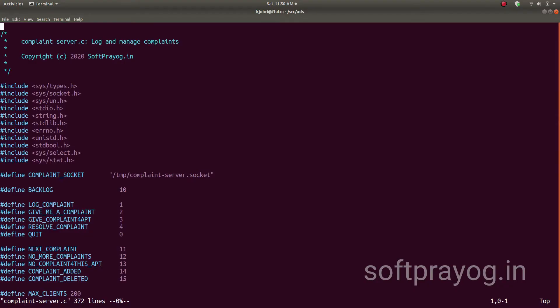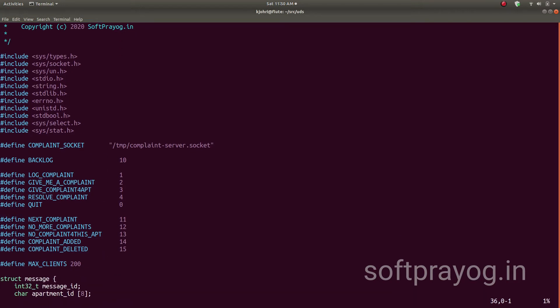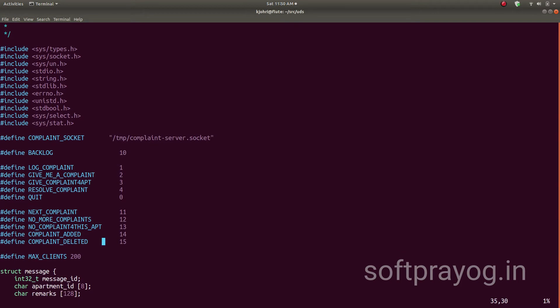This is the server code. The server has a UNIX domain socket at /tmp/complaint_server.socket. This socket is for listening for connect requests from clients. The commands from clients are: log complaint, give me a complaint, give complaint for a particular apartment, resolve complaint, and quit.